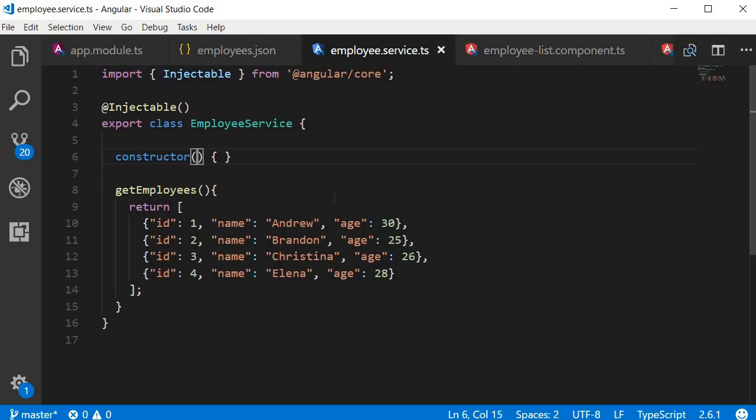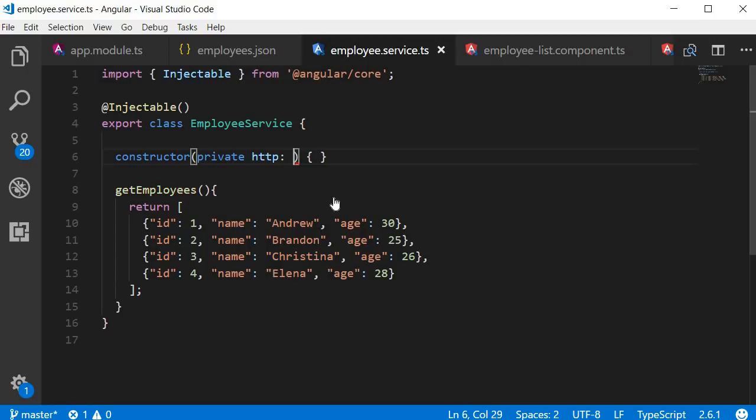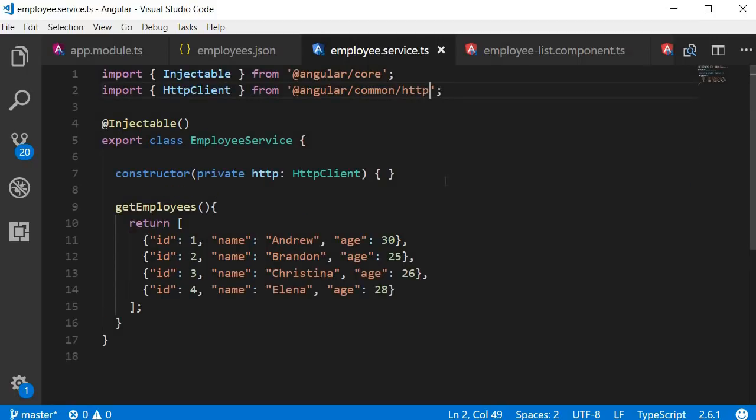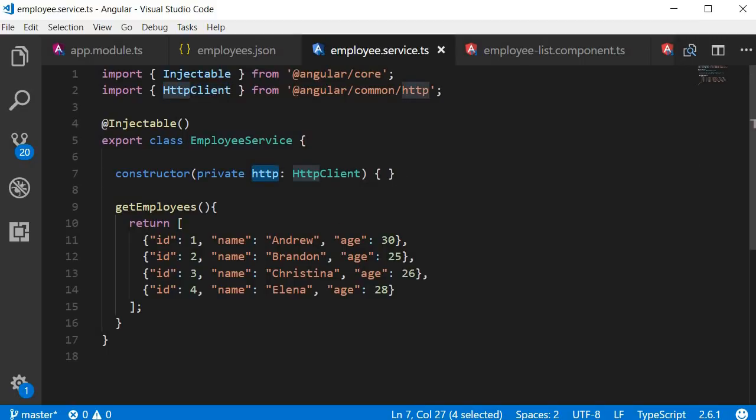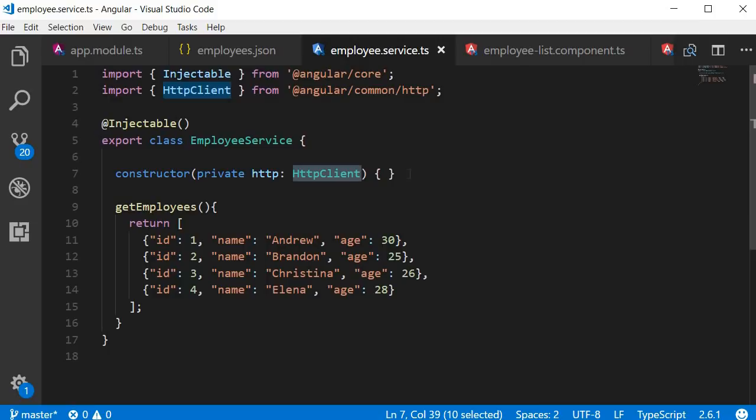So in the employee service class, in the constructor, type private HTTP of type HTTP client. And make sure to import HTTP client as well. So we now have a local variable, HTTP, which we can use to refer to an instance of HTTP client. So we are ready to make a GET request to fetch data using HTTP.